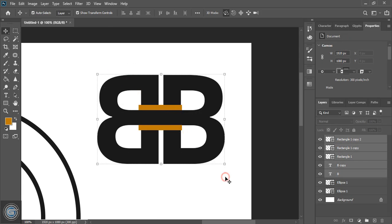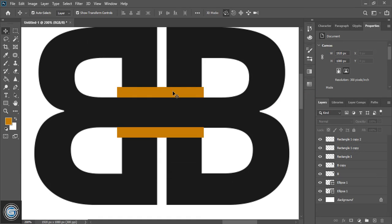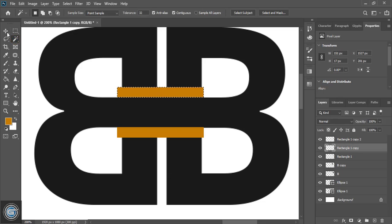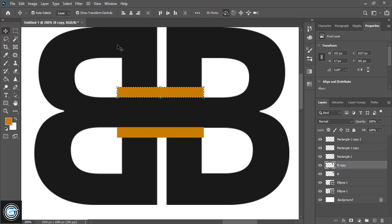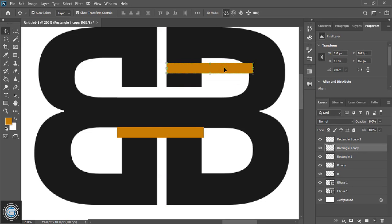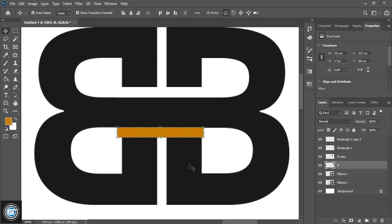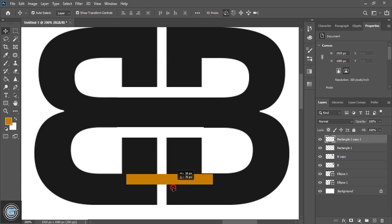Now select them, do right-click and rasterize. After rasterizing, select this one and do a quick selection. Now select this 'B' and press the Delete key. Select this one and press Delete. Press Ctrl+D to remove the selection and delete it. Similarly, select this one, do quick selection, select the 'B', press Delete, select this one, press Delete, then Ctrl+D to remove the selection and delete it.